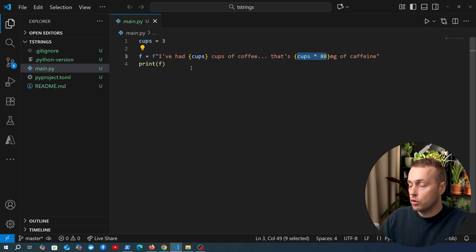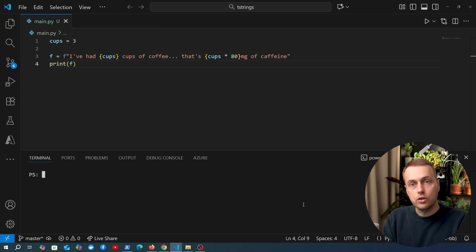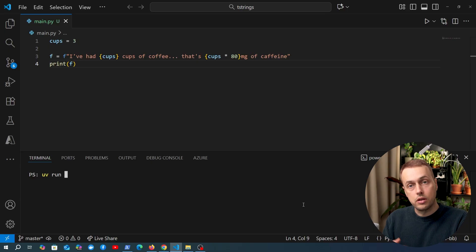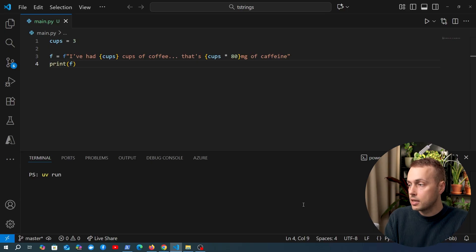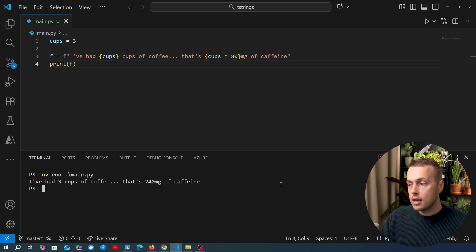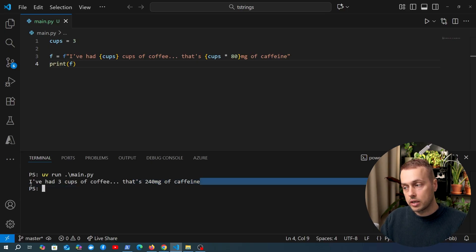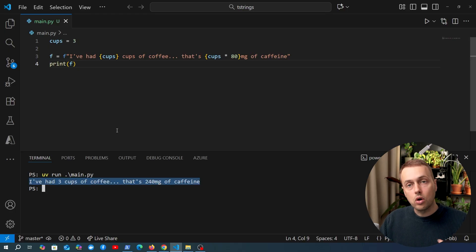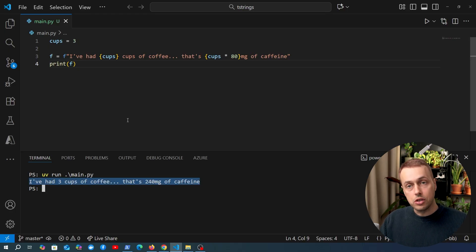Let me know in the comments if that's not correct. We're going to run the UV run command on main.py and you can see it outputs that string. Now that's an F string — so what is a template string or a T string?